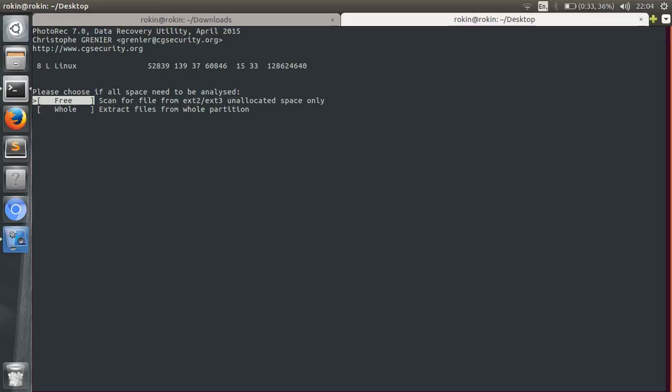But if you have made changes or made a new folder or done something in your partition, then you have to choose Whole. Basically if you want to recover files that you deleted a week or month ago, then you select Whole. And if you deleted a file recently, then you choose Free. For now I will choose Whole.